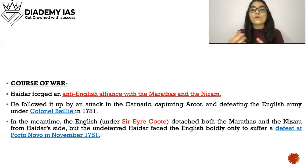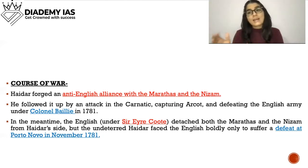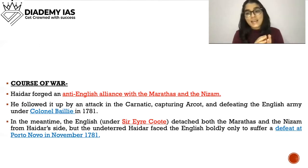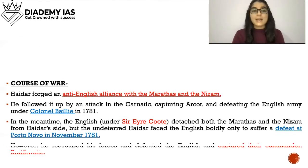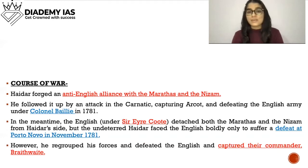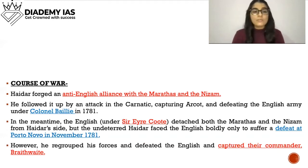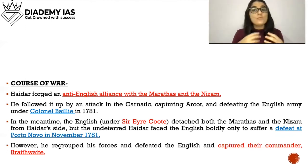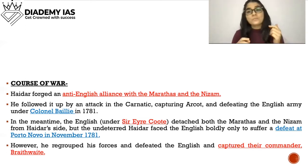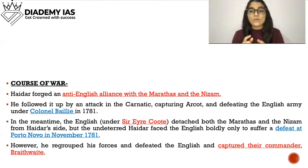The war continued. Hyder Ali regrouped his forces, defeated the English, and captured their commander Braithwaite.